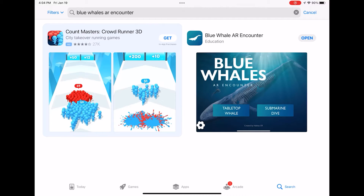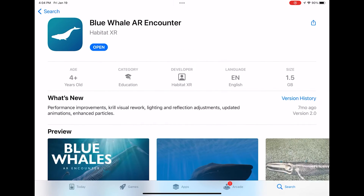You're going to click on this one and download. And once it's downloaded, click open.